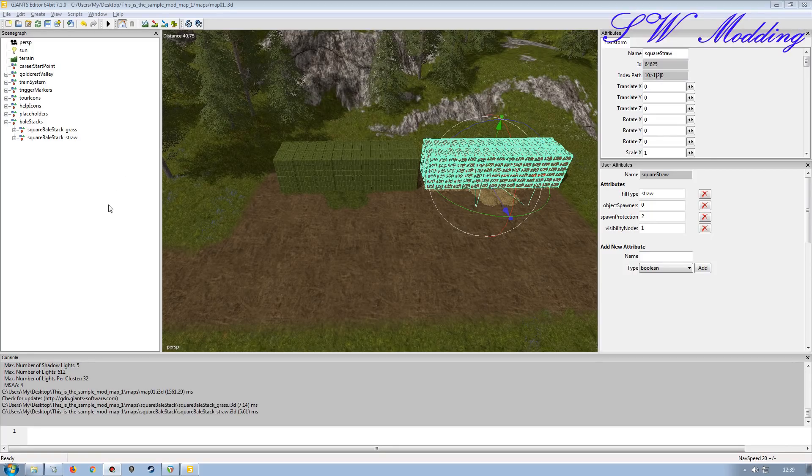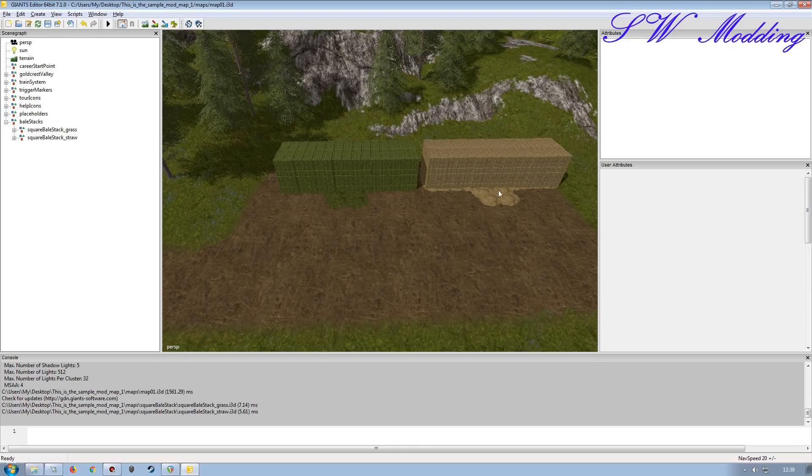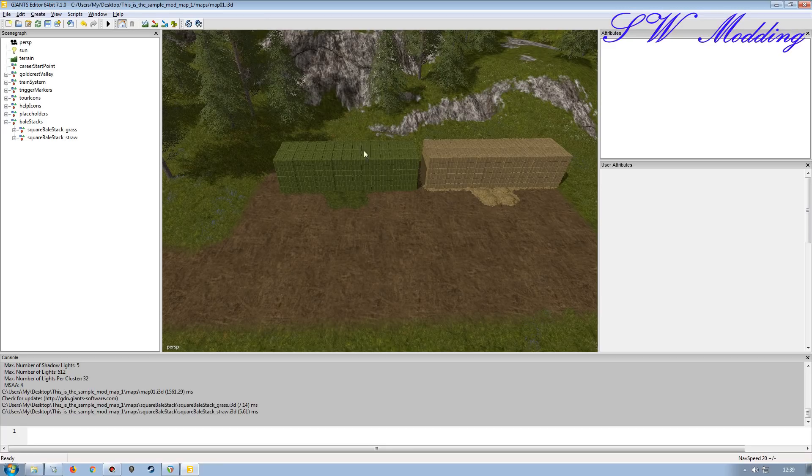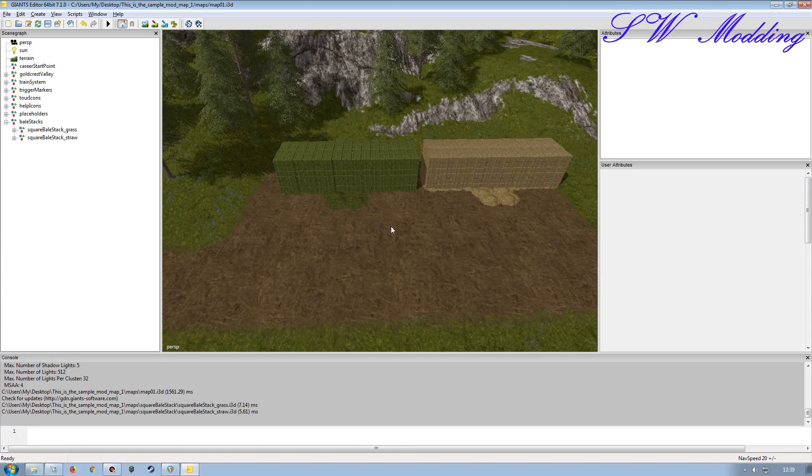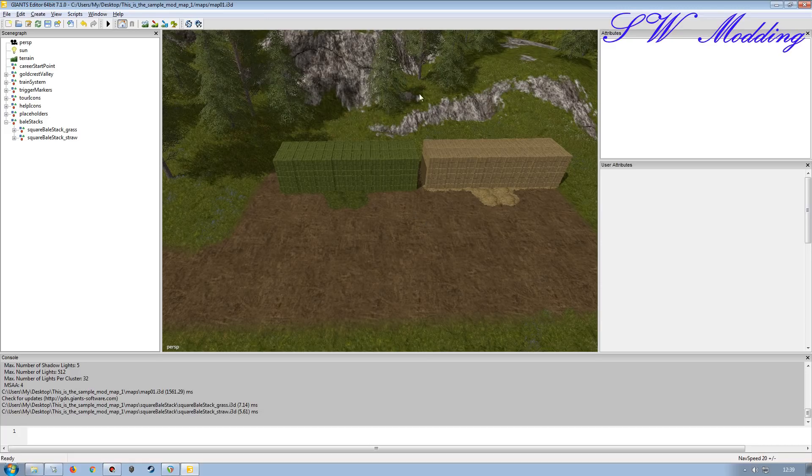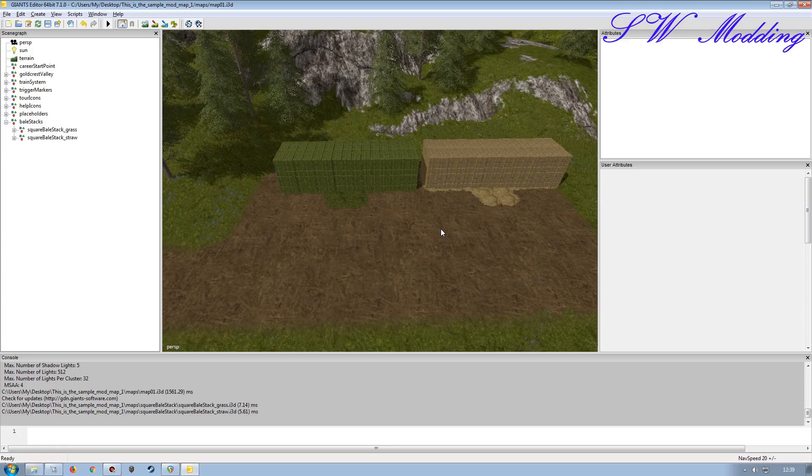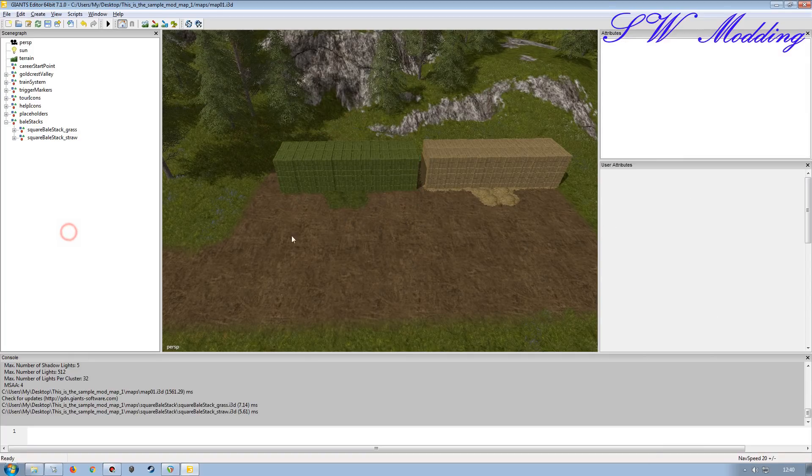Now, one thing to note when you're working with a placeable mod that you're bringing to a map through Giants Editor, some particular scripting does not require it to run the script from within itself. The script is run through the mod desk only, but when you're doing a Giants Editor import into a map, the actual mod itself needs to run the script within the map as well as the mod desk itself. The mod desk is just running the script, but it doesn't know what it's actually looking for in the map. It doesn't know what part of the map is actually running that script, so you have to tell it that the bale stack, straw or grass, is what the mod is actually running on.